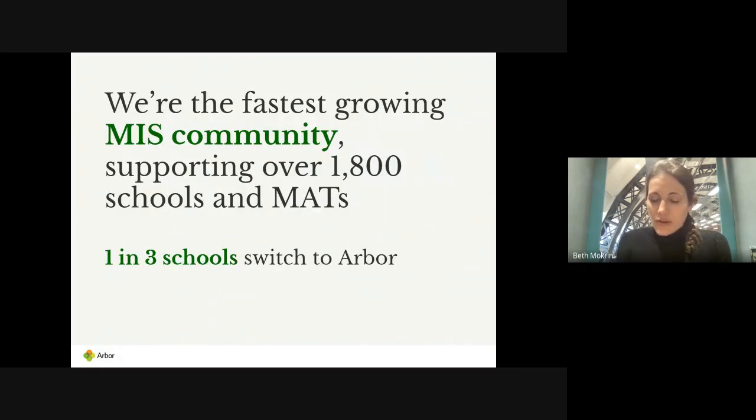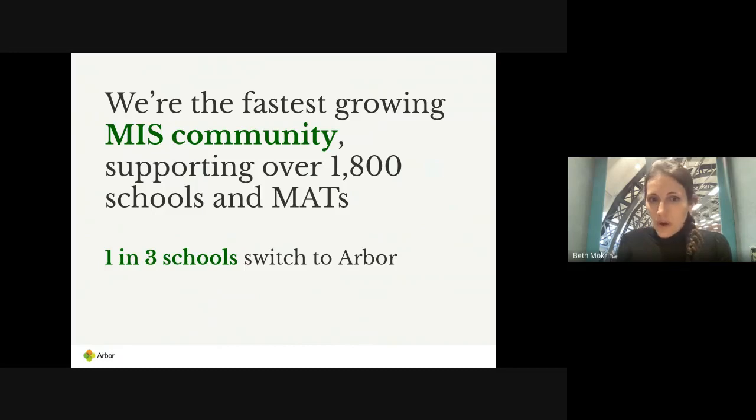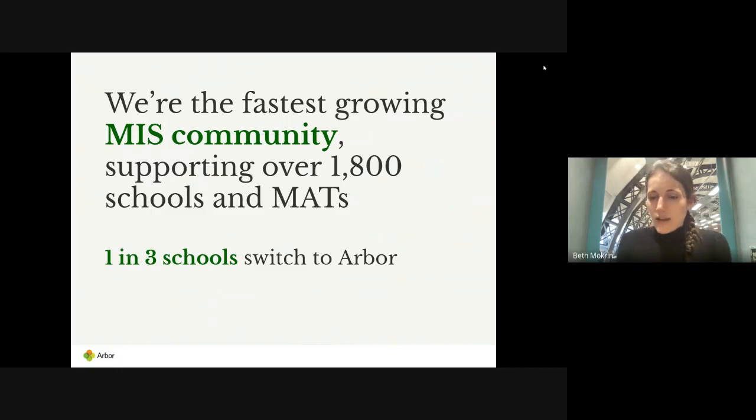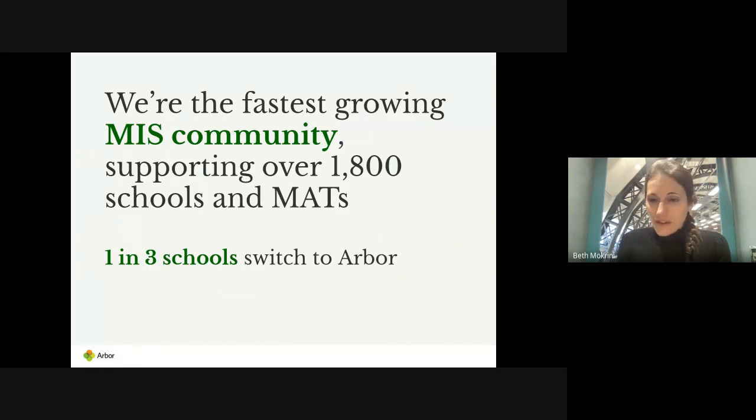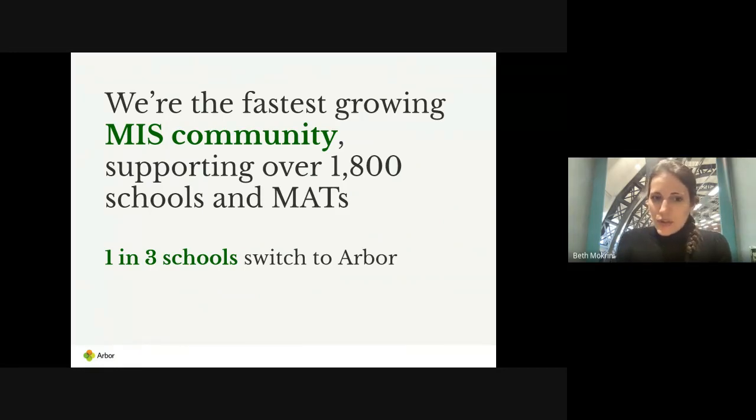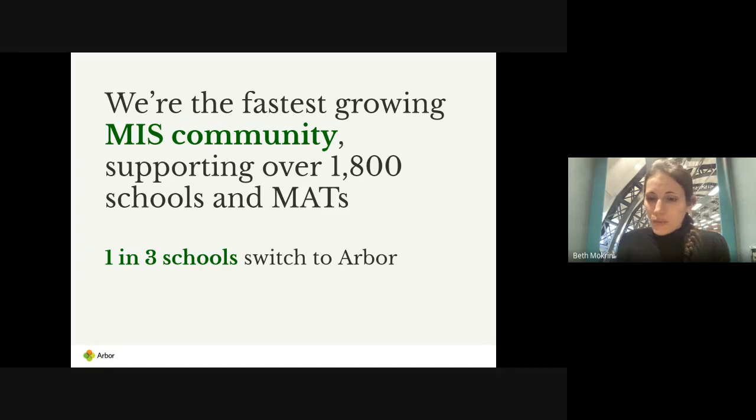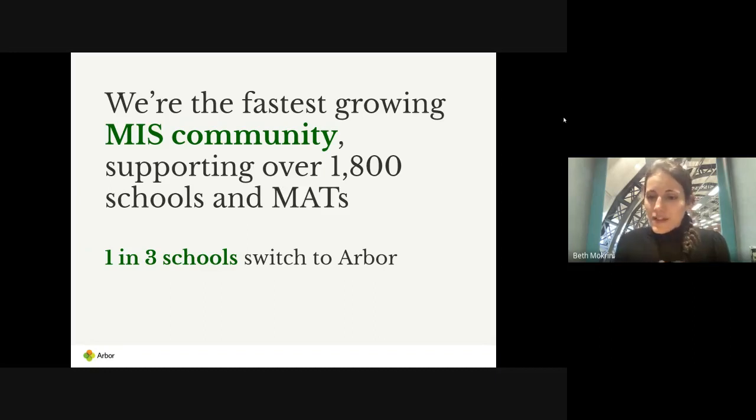We are the fastest growing MIS. We now support over 1800 schools and MATs across the country. In the last few censuses, it's actually now nearly one in two schools that switch MIS choose Arbor. We're growing really quickly and I think that's testament to the work we've done.